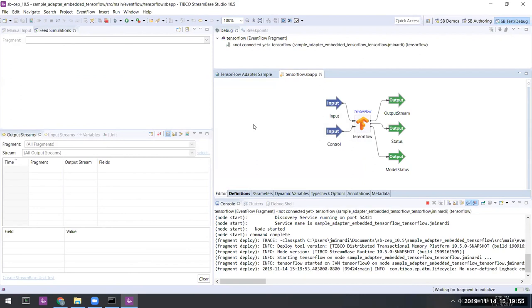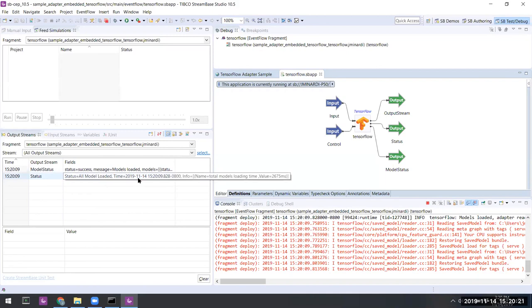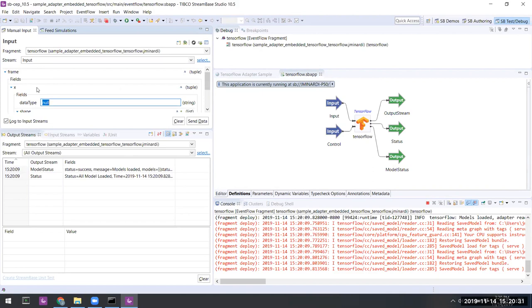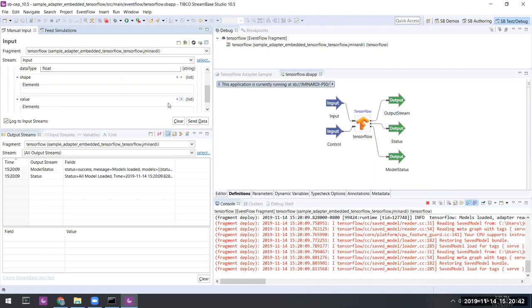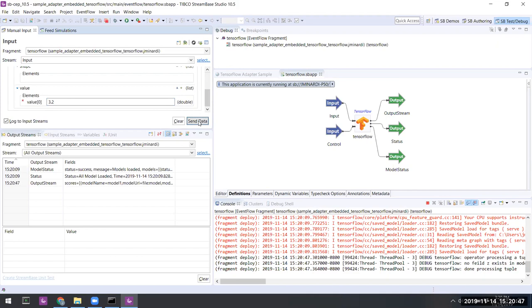Okay, the fragment is initialized and the control input stream has loaded the models. Let's go to the input stream and ensure here that the data type is set to float. We'll offer a value of 3.2 and send that data along.